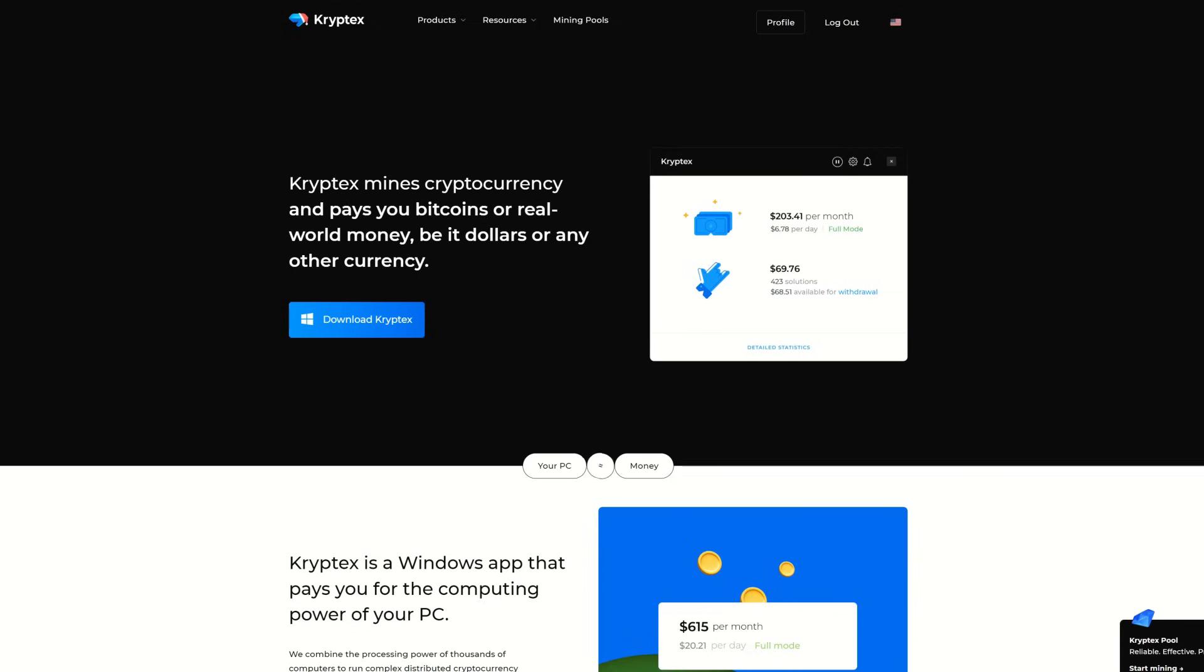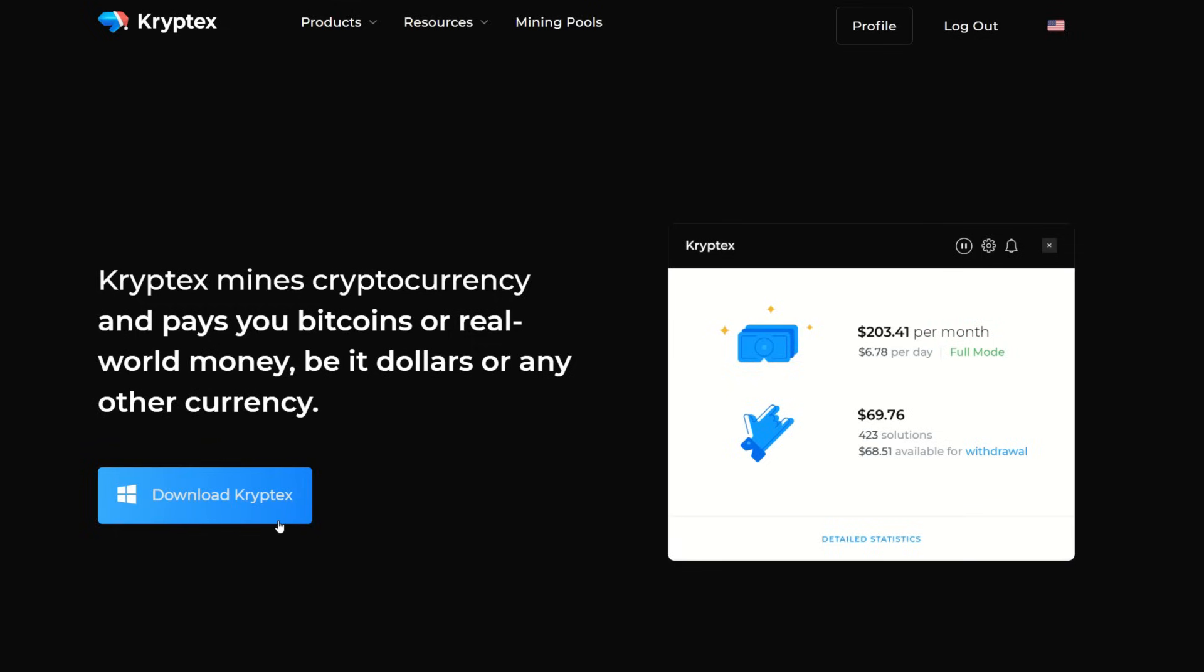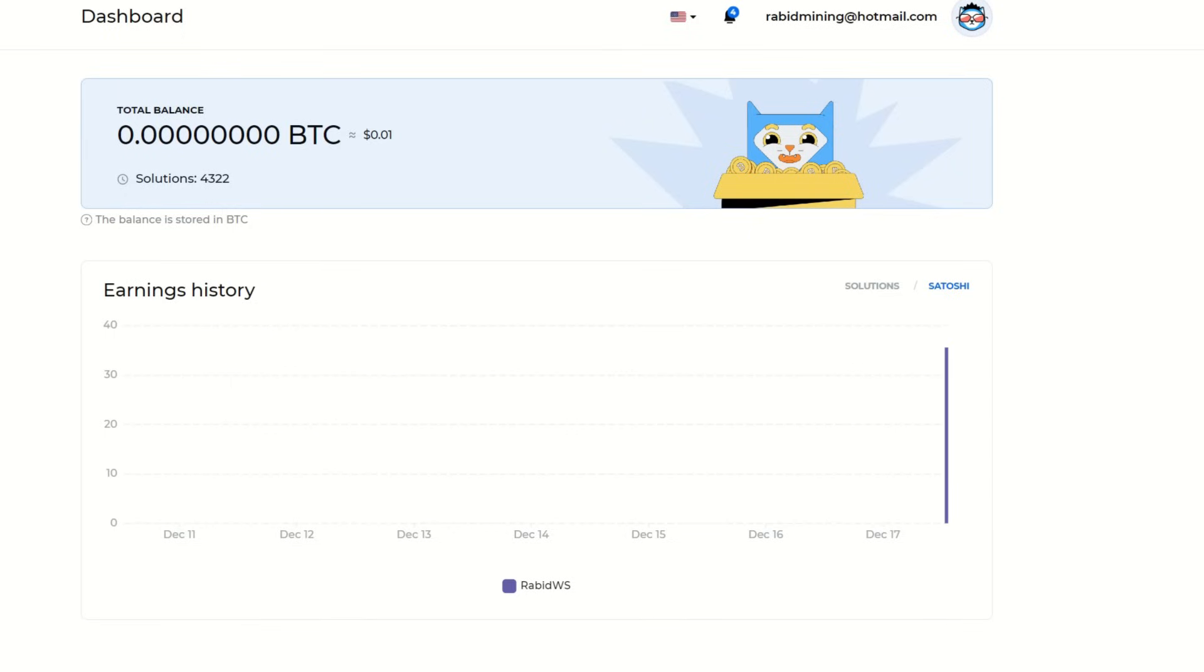The first thing we're going to do is go through the Cryptex app. This is the fastest and easiest way to probably get up and mining Conflux or any of the most profitable coins that Cryptex does support. First thing you need to do is make an account, go to the register button, and then download the app and extract that.